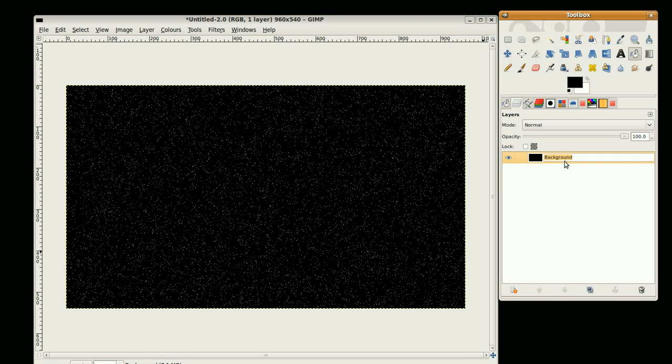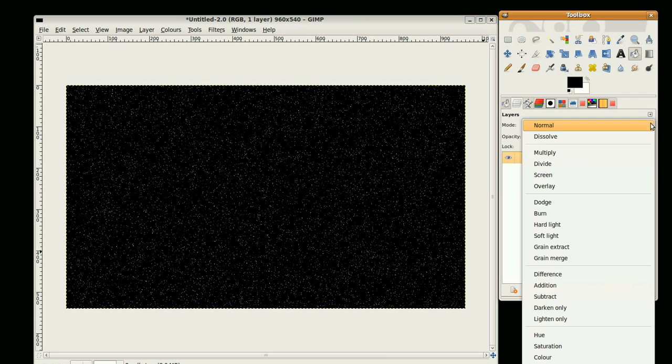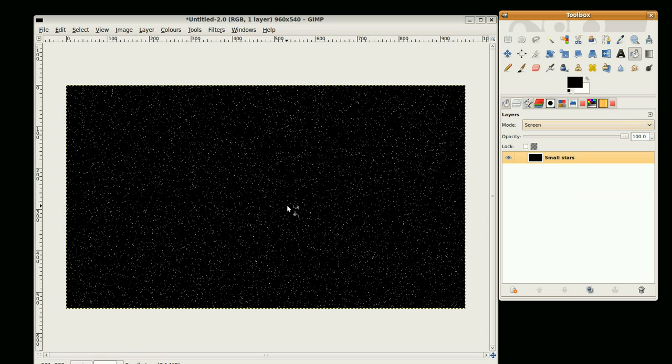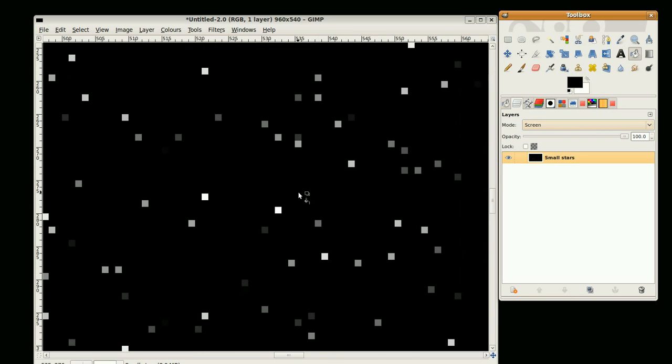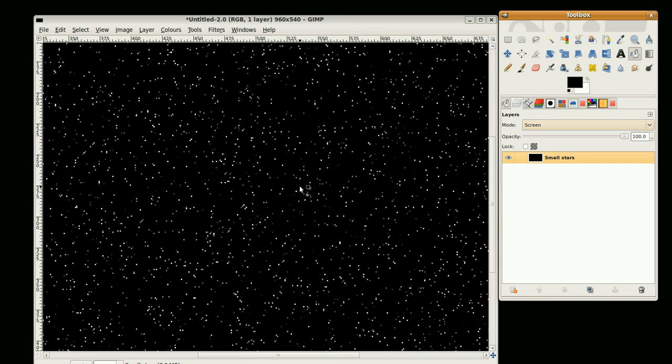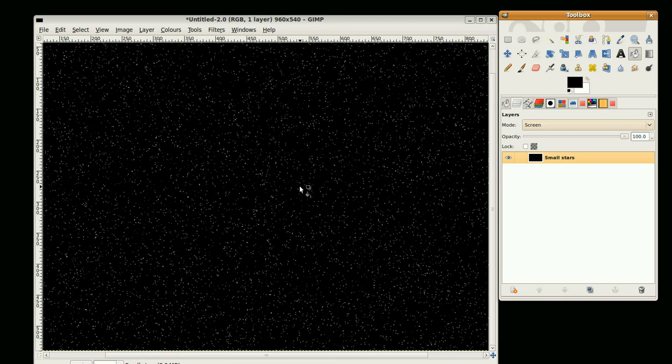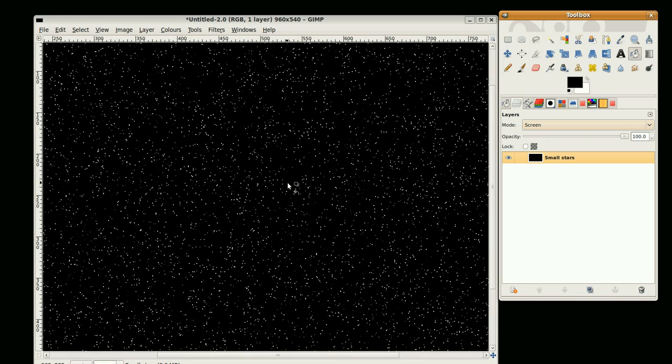I'm just going to label that small stars and set the mode to screen. Now if we just zoom in here we see that the stars are all white or gray, so I just want to change the color and the brightness as well.